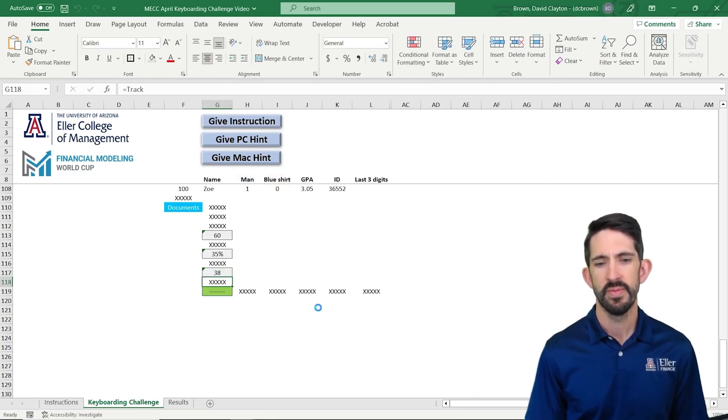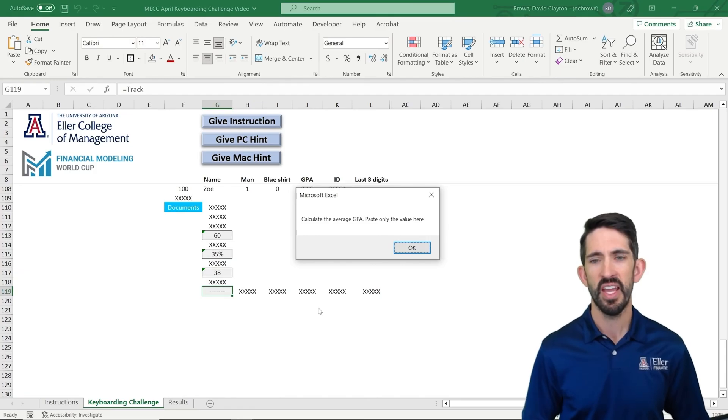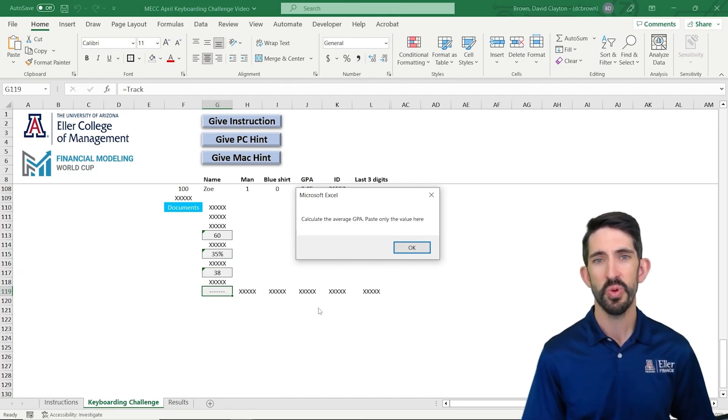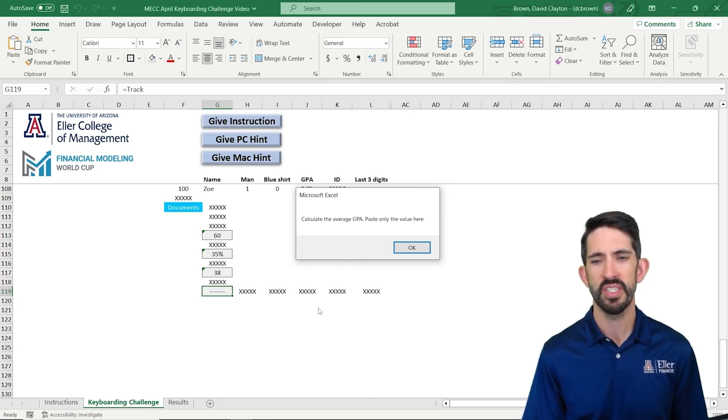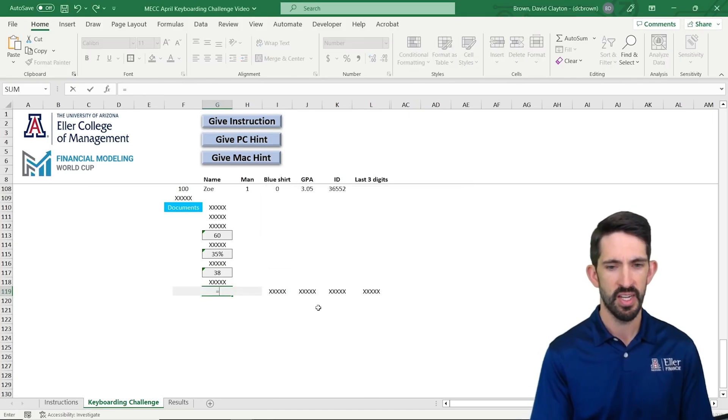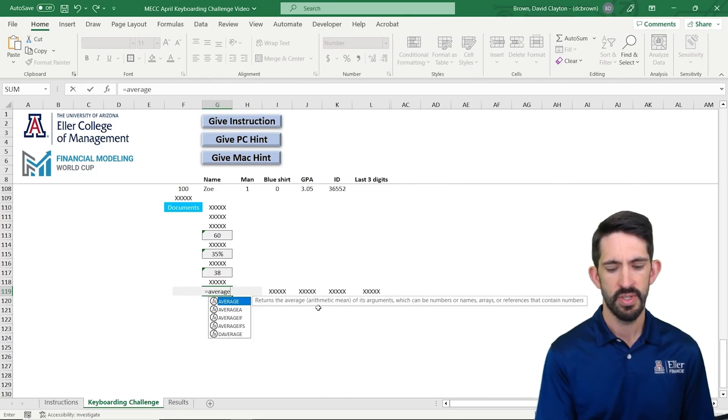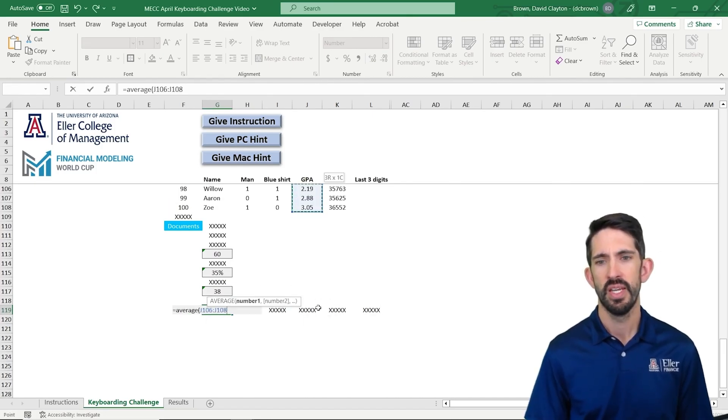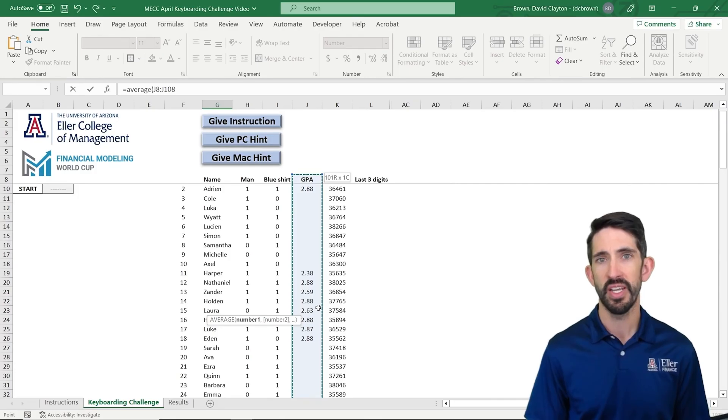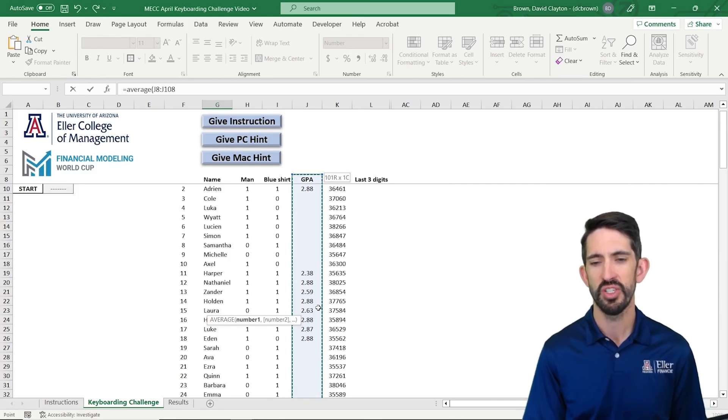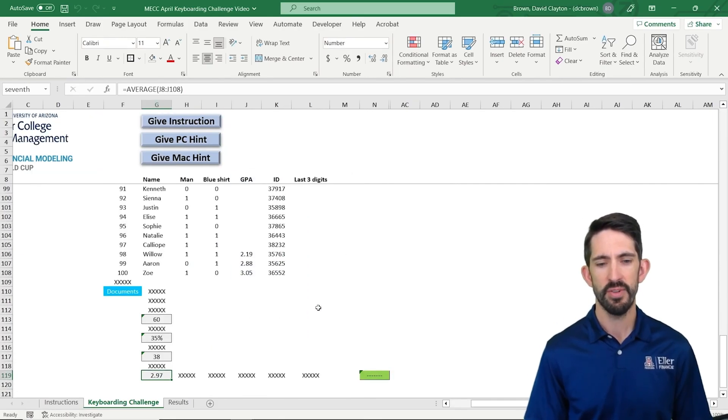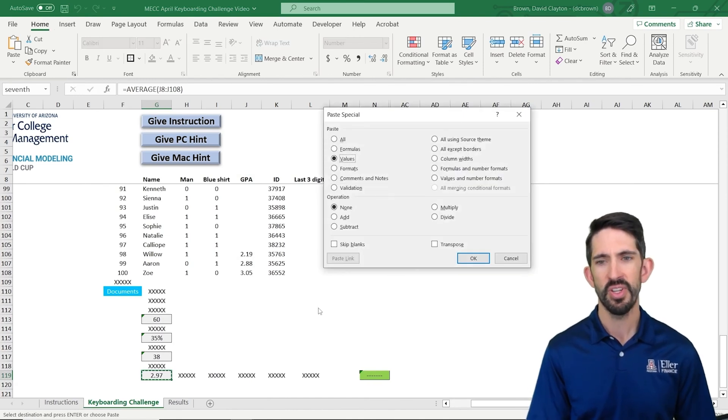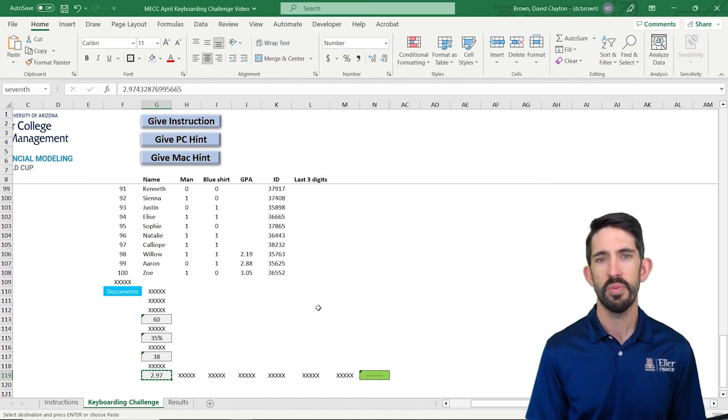Next step, calculate the average GPA. And it's going to ask us to only paste the value. So first we're going to get the average, and then we'll paste the value, and that's what that's telling us right there. So we're going to say average. Here I'm going to keyboard over a couple to the right, up, and you'll notice as I'm going up there are a bunch of blanks. We're going to be dealing with those in just a minute. But I get my average. I'm going to copy it and use Alt-E-S-V,